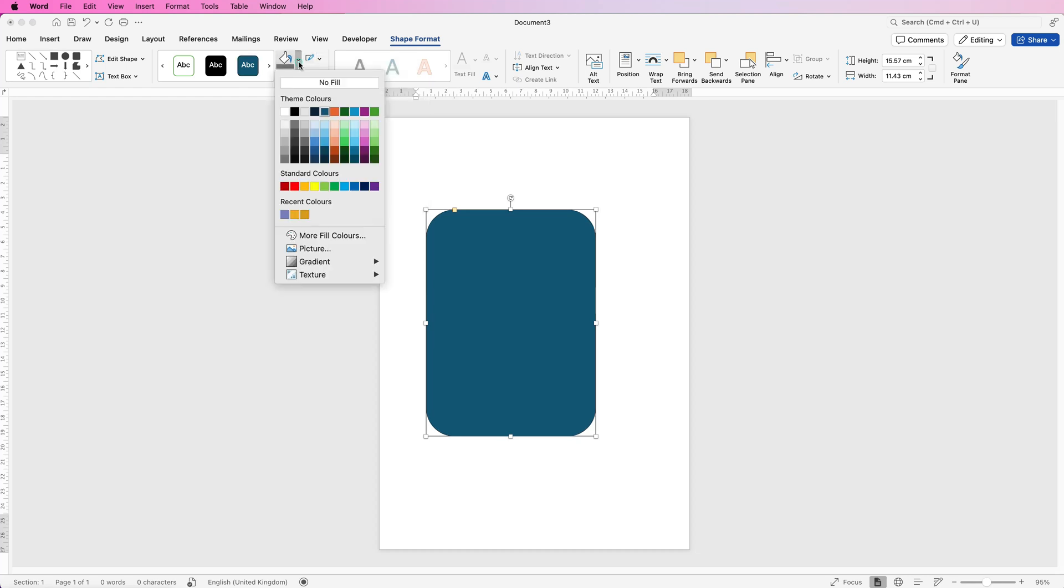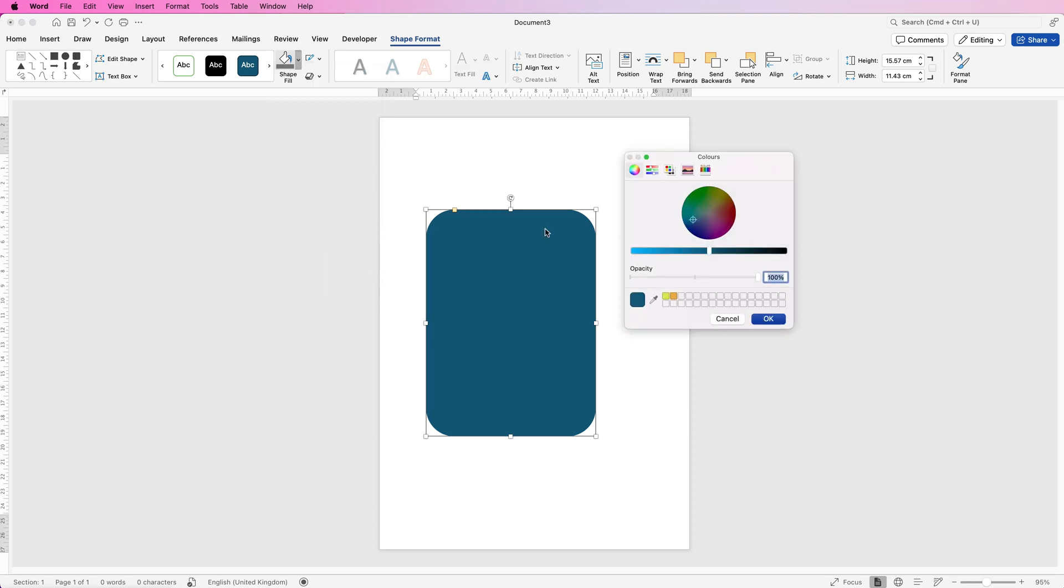Then go to Shape Fill, click on the drop-down and select any color of your choice. If you can't find the color you want, go to More Fill Colors and you can use the color wheel and the sliders to select your perfect color. The color you choose will appear in this square here, and just click OK.